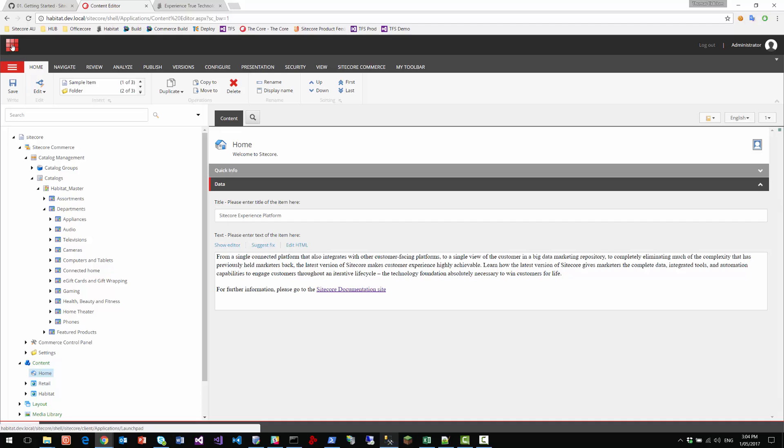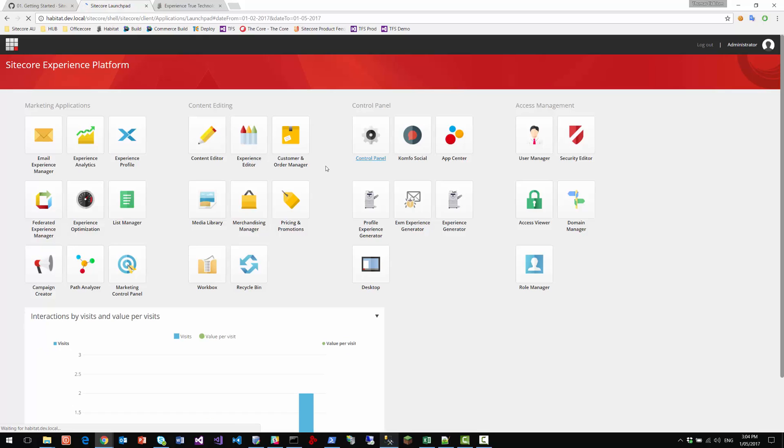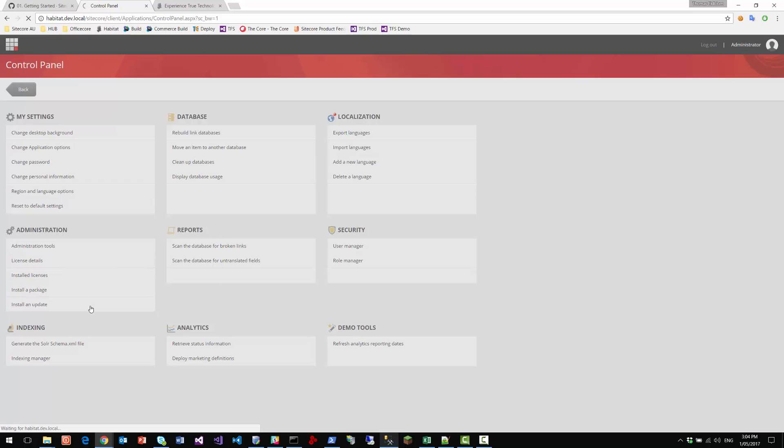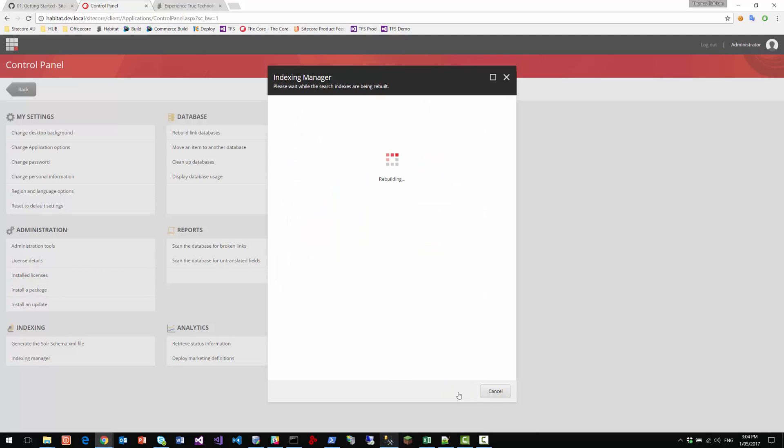Now, one last thing remains before we can see the website. We need to go to the control panel and do a re-index of the master index. Now in the demo, in the local demo here, the site is running on the master database. So we just need to rebuild the master index. While we're doing that, we can go and investigate what has been installed.